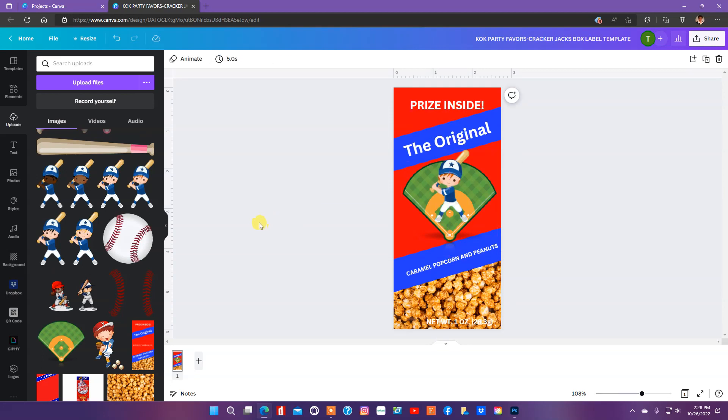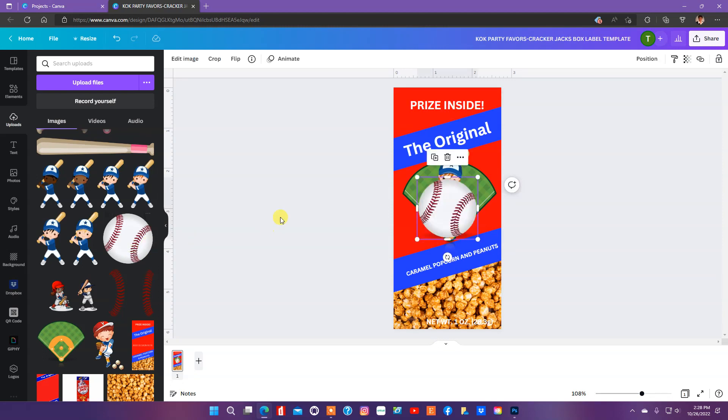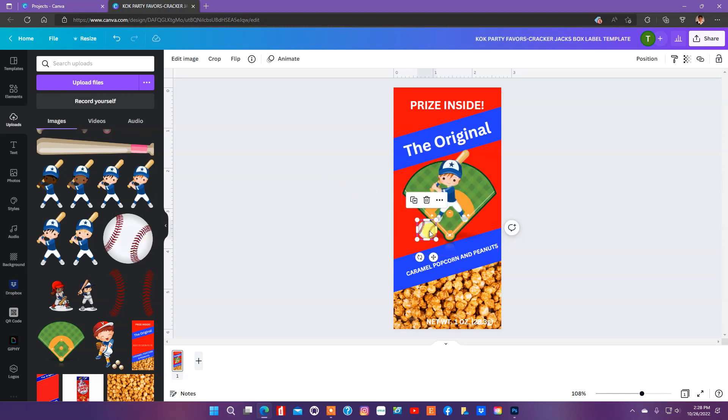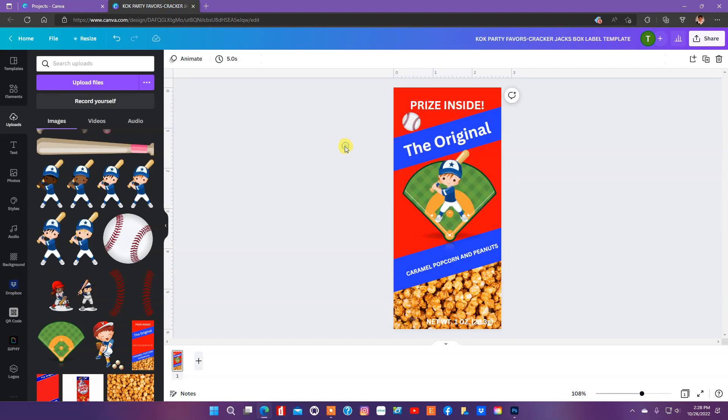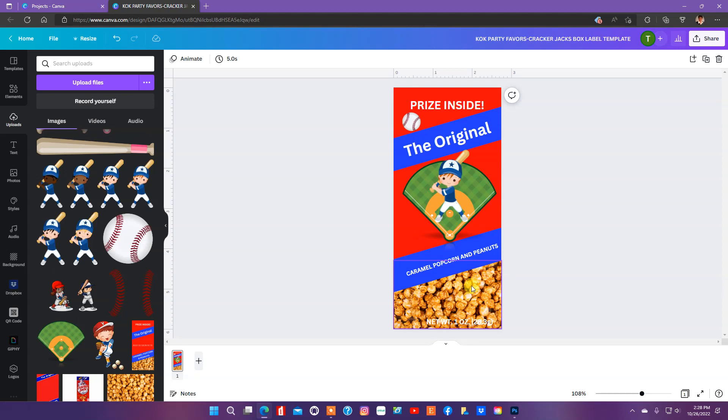Now I want to pull in this baseball, resize it. I'll put that up here. And another thing too, you can take out any element of the template that you don't need or don't want or won't be good with your design.